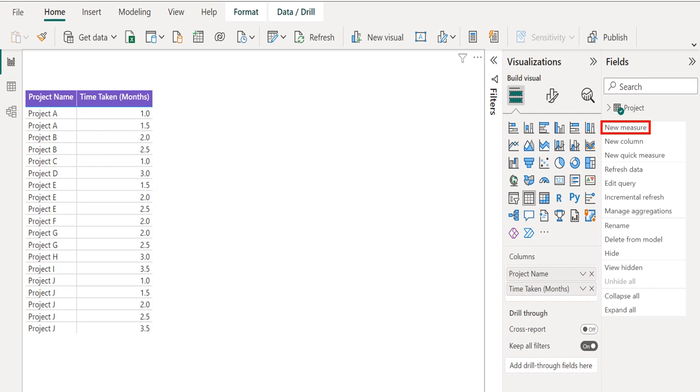Measures are used in some of the most common data analysis and simple summarization. The calculated results of measures are always changing in response to your interaction with your reports.